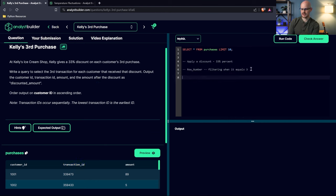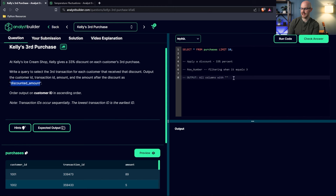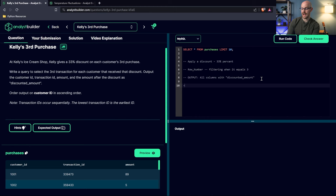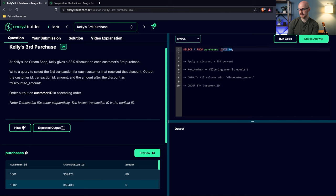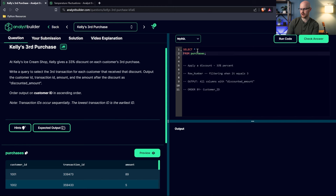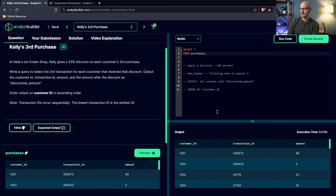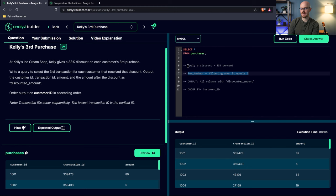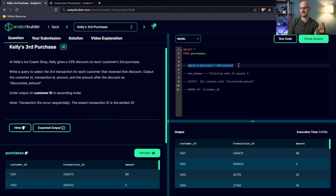Our output will include all columns — customer ID, transaction ID, amount — plus the new discounted_amount column, ordered by customer ID. The first thing we need to do is identify the row number, because we can't apply the discount until we know which data to apply it to. Let's add ROW_NUMBER as a window function using the OVER keyword — that's how we specify the window — ordered by transaction ID ascending.